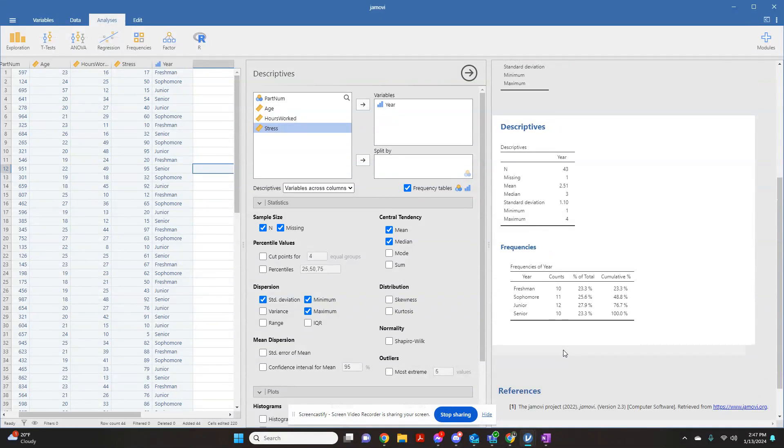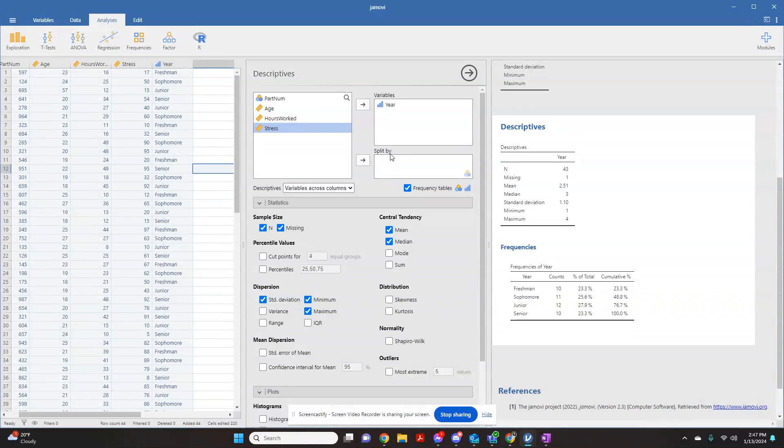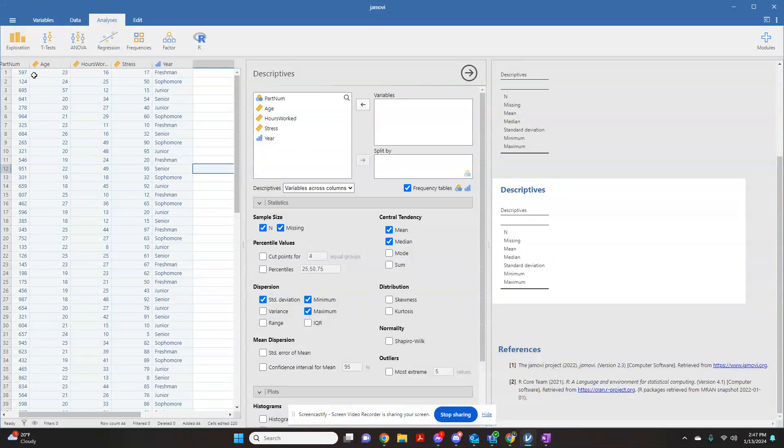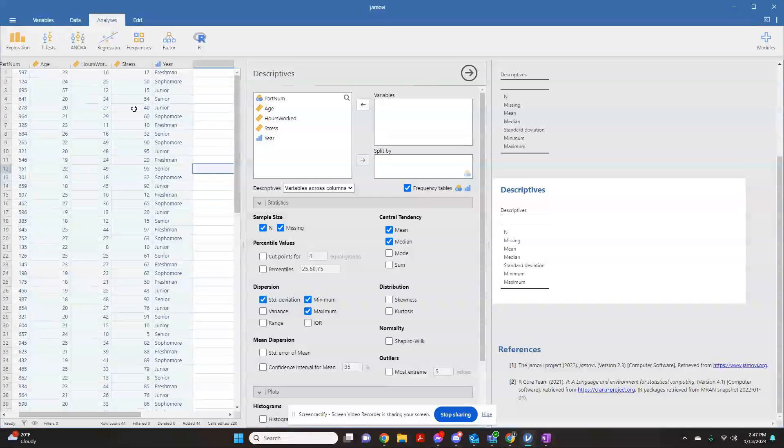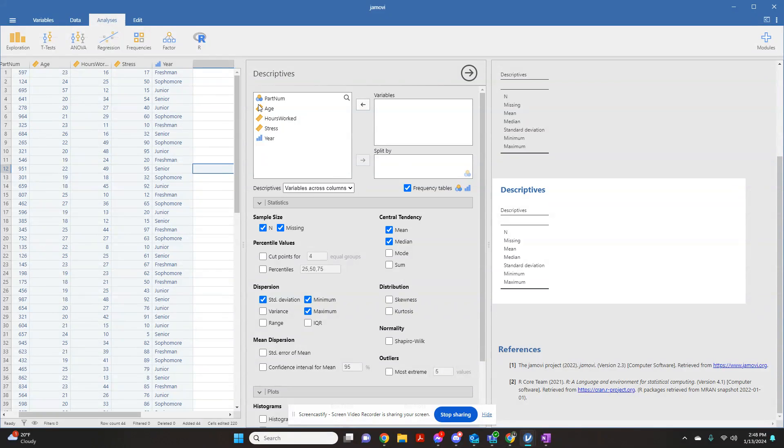The other thing to be aware of that Jamovi can do is you can split by your cases, which is similar to the cross tabs function in SPSS. In this example data set, I was asking the students how old they were, how many hours they worked each week, and what their stress level was. This is a hypothetical correlation that I use in one of my other classes, and then what year in school they were. This is all made up data, not from any students here.